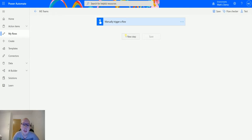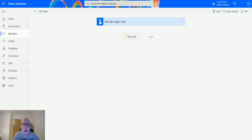This is an interesting action — I think it's maybe a holdover from some other actions, but we'll get into that. This allows you to post an adaptive card using the flow bot in Microsoft Teams in the channel.